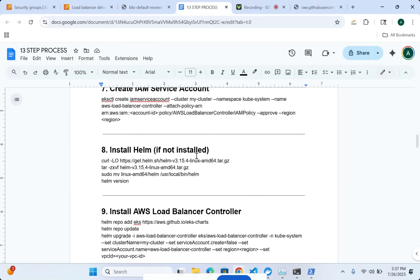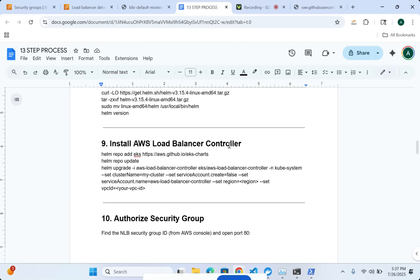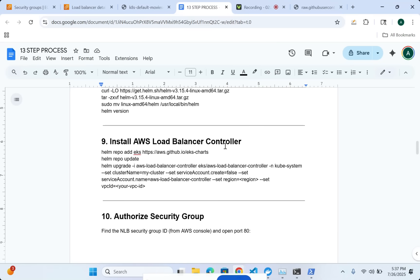After that, I'm going to install Helm. Helm is just a package manager for Kubernetes. So if you don't have it, you should probably install it. And then I have to install the load balancer controller with the help of Helm.